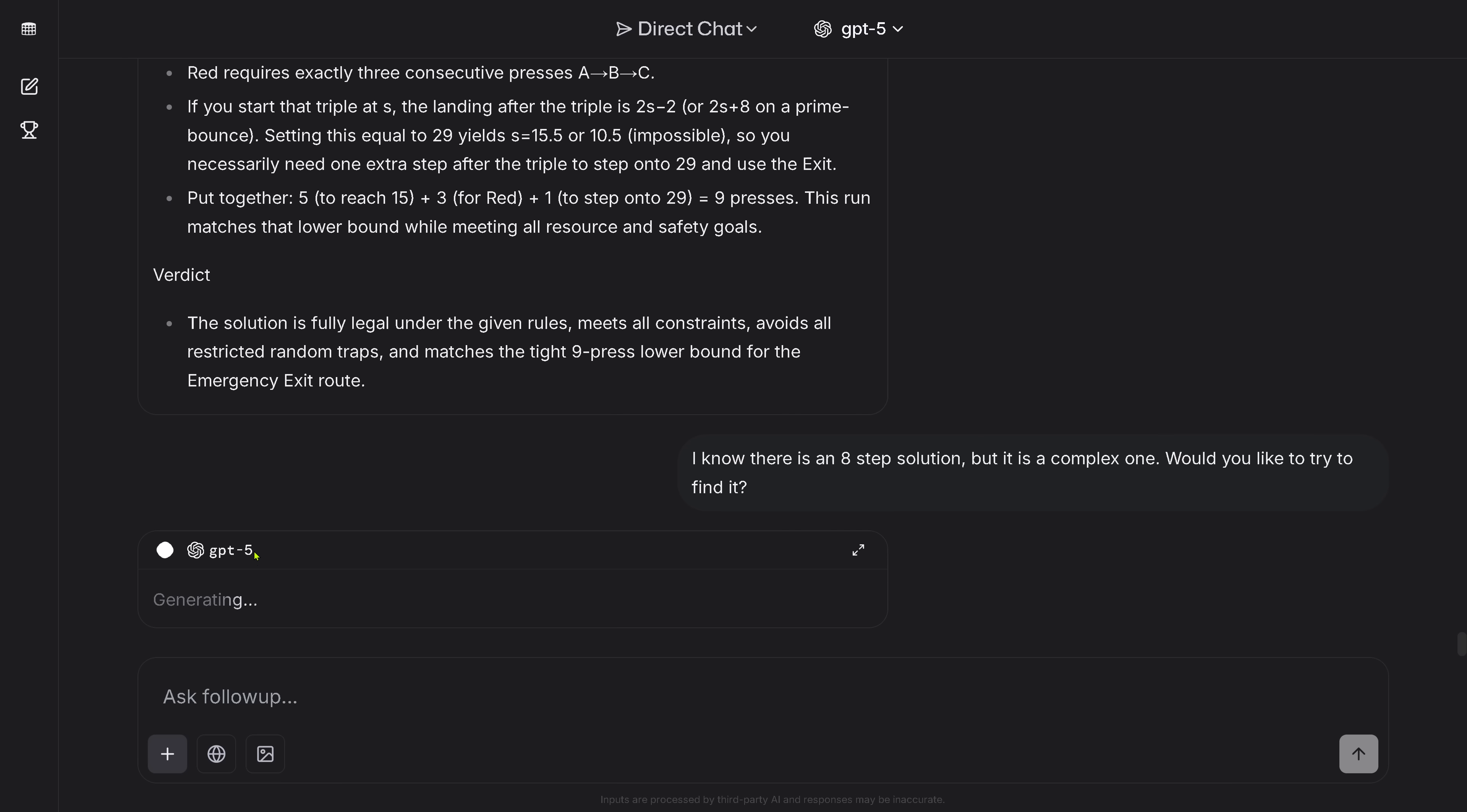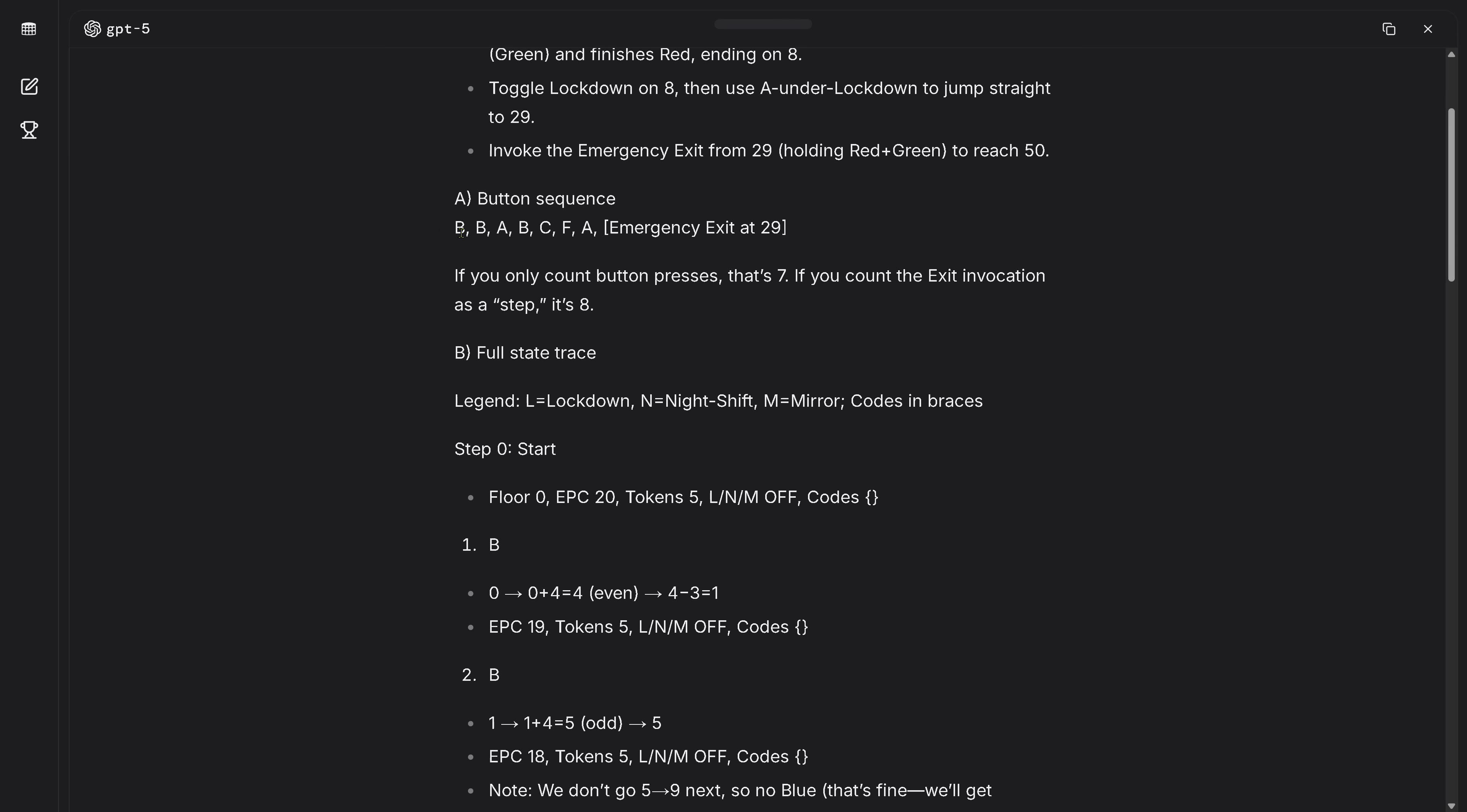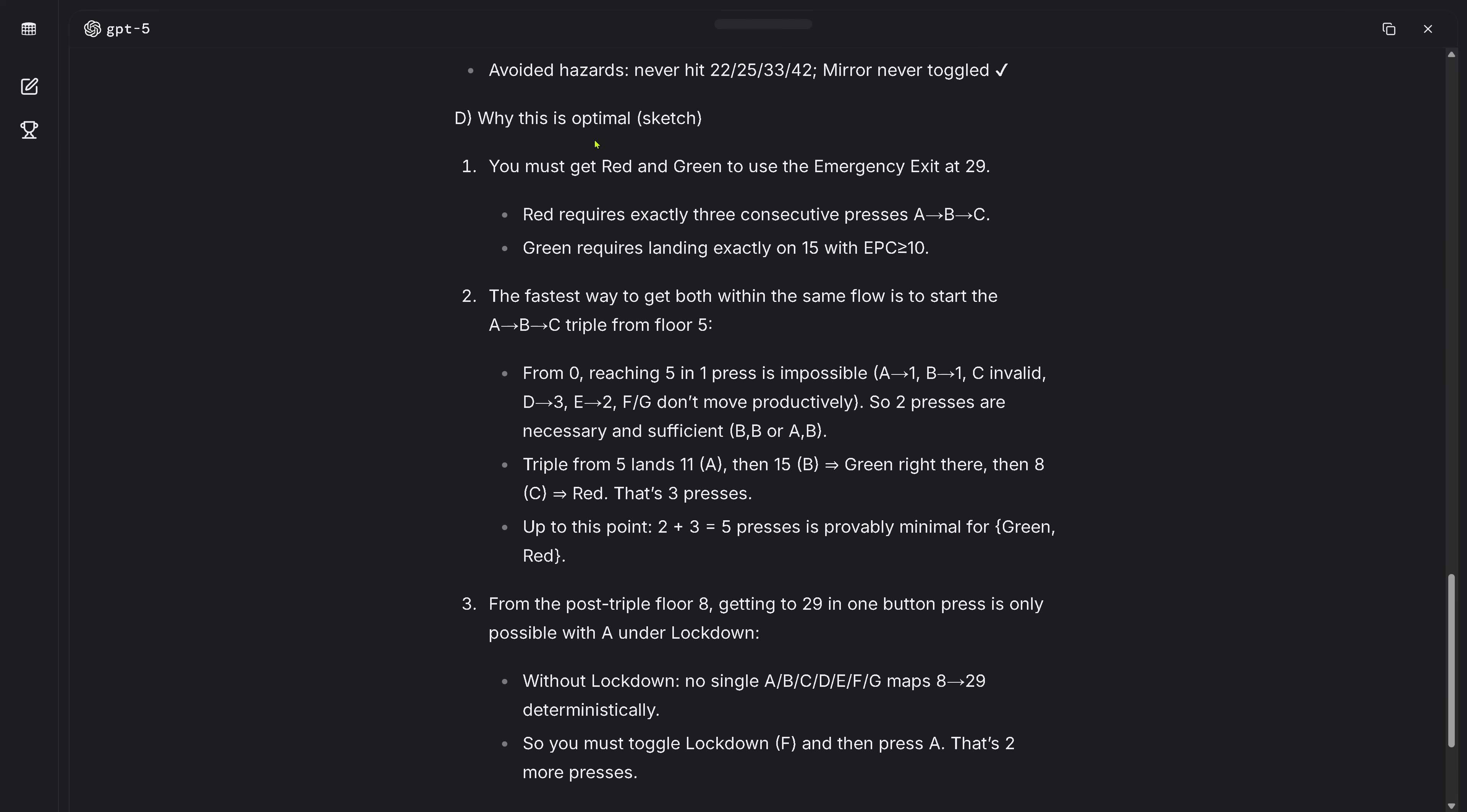Let's see if it comes up with a solution. If not, we will start then the brand new test, this is I would say at least two complexity orders more complex because hey, it is GPT-5. So we are back after 10 minutes and we have an answer on GPT-5 if there is an 8-step solution. Let's have a look. 'I can actually do it in 7 button presses or 8 if you count here the emergency exit, this is a tight route.' So now let's make it a little bit bigger. Absolutely, so it took about 25 minutes now in total from start to arrive at this solution. So button sequence is BBABCFA and then we have the emergency exit.